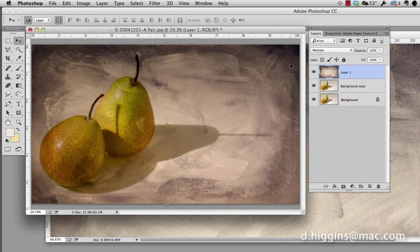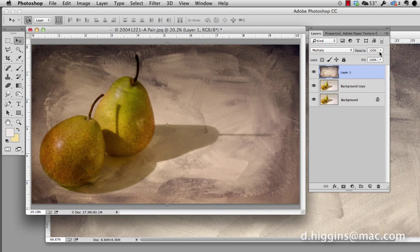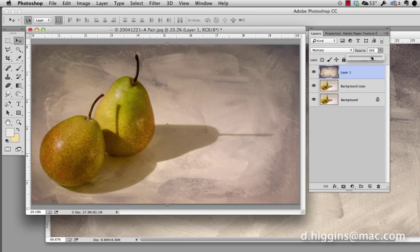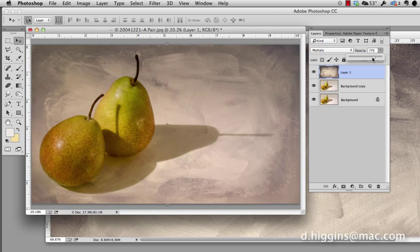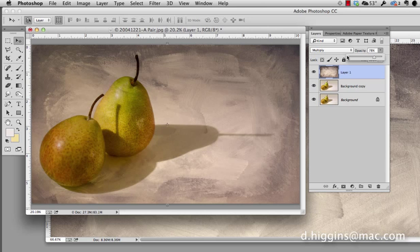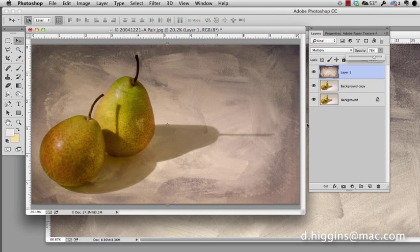Now we can not only use blending modes, we can also use opacity. So I can come over here and reduce the effect of what we've put in. I'm going to put it right about there. I don't want it to obscure this information, I just want it to enhance it.